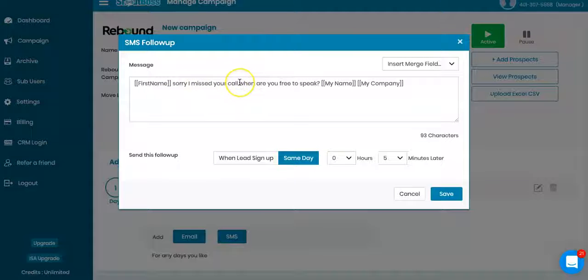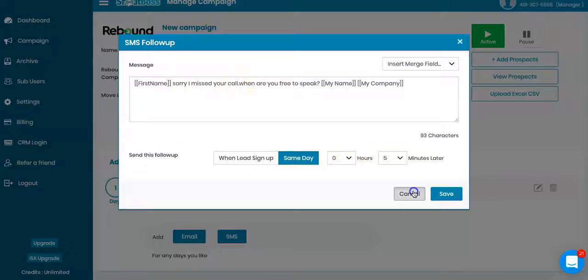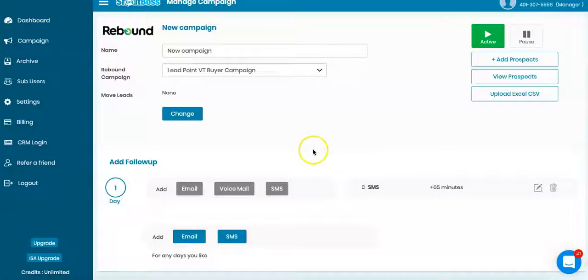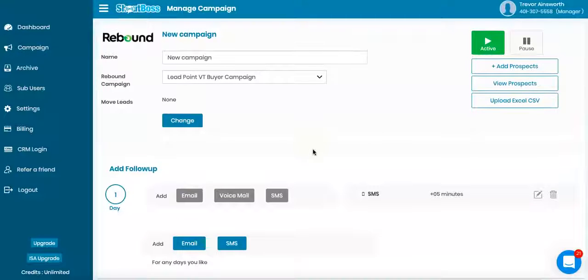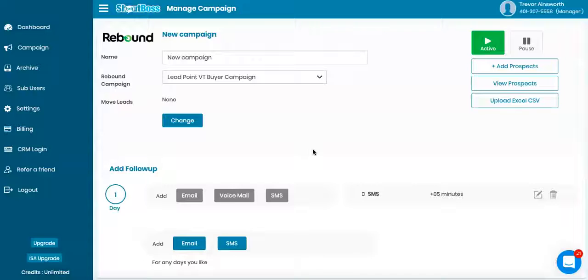Sorry, I missed your call. When are you free to speak? Super simple. But what it does is it captures them because they called you, they didn't leave a voicemail, they heard you were a realtor or whatever it was, they didn't leave a message. But now you're texting them right back. Hey, sorry, when can we speak? Gets a great response.